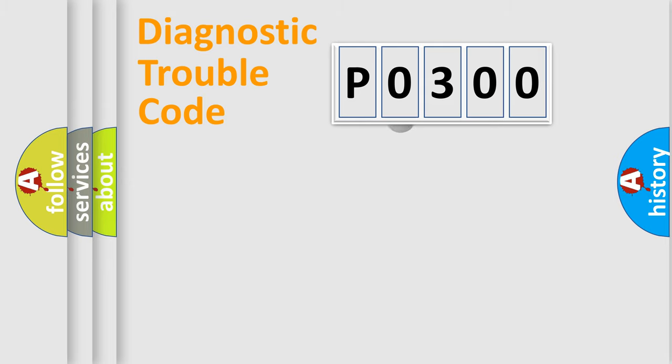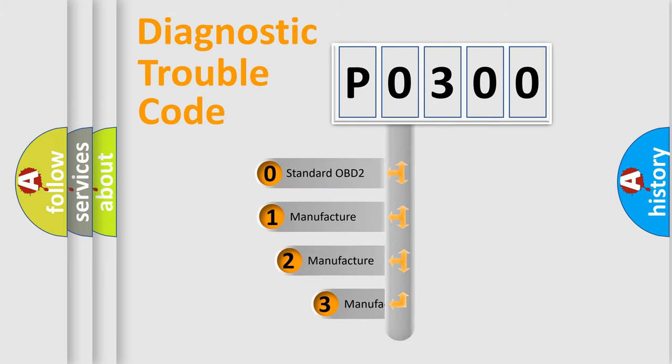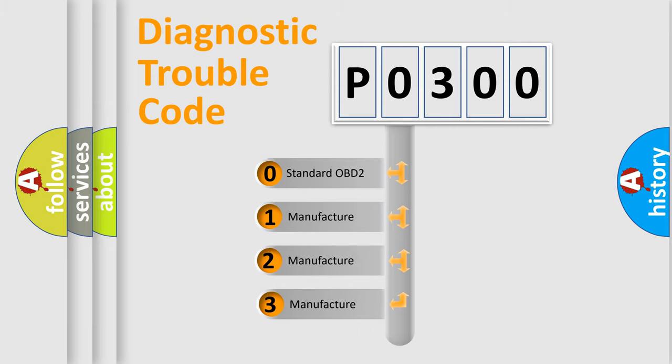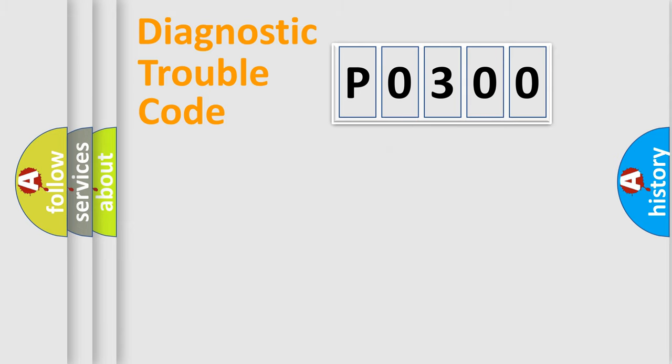This distribution is defined in the first character code. If the second character is expressed as zero, it is a standardized error. In the case of numbers 1, 2, or 3, it is a manufacturer-specific expression of the car-specific error.